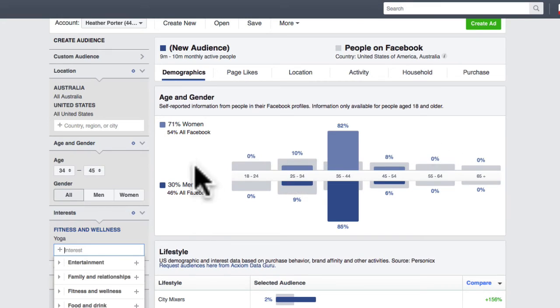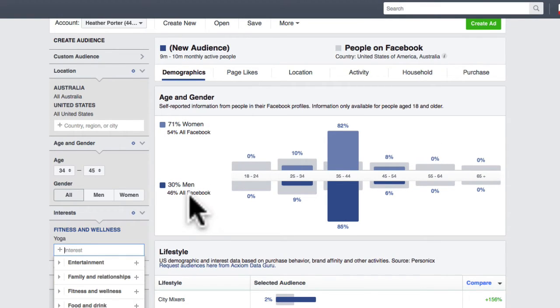We now know that 71% of women are interested in yoga versus 30% of men. So straight away, what are we knowing? If we're in the yoga space, we're going to be creating content and doing things in our business that are more geared at women.